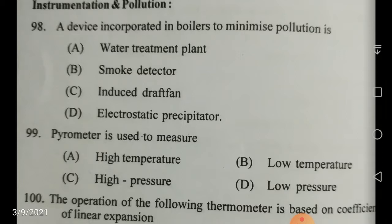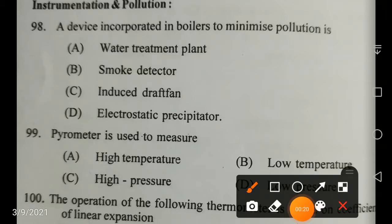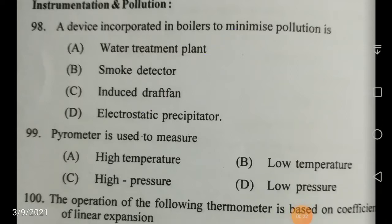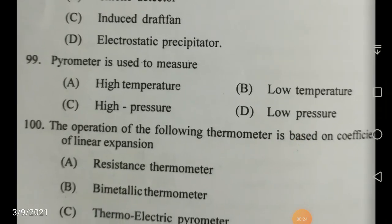A device incorporated in boilers to minimize pollution — this is your electrostatic precipitator. Next question: pyrometer is used to measure...